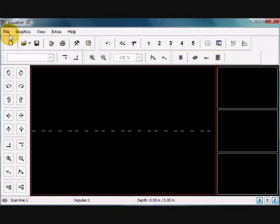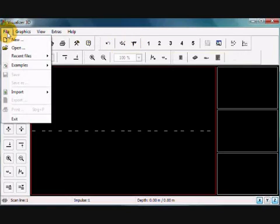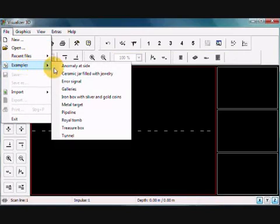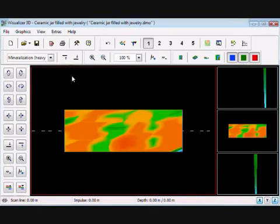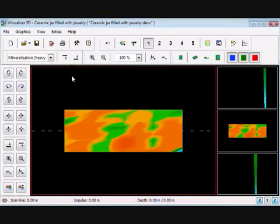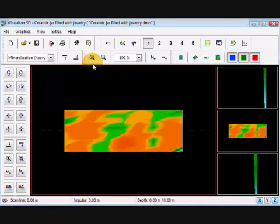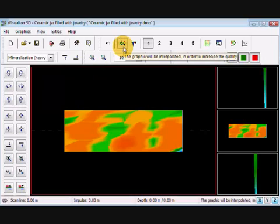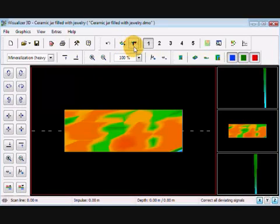I'm going to start right off with our example files here. And so in this example file, I'm using the one ceramic jar filled with jewelry. And we have here our interpolation icon and our correct all deviating signals icon, which is just signal correction.